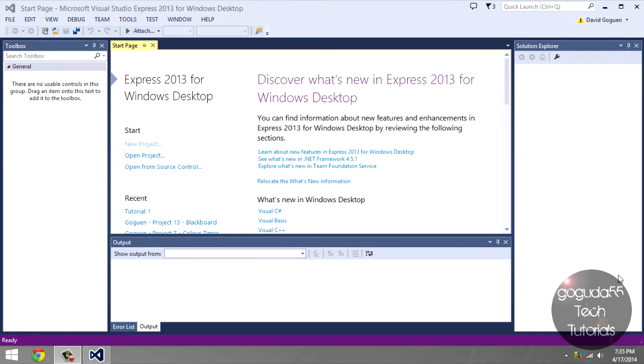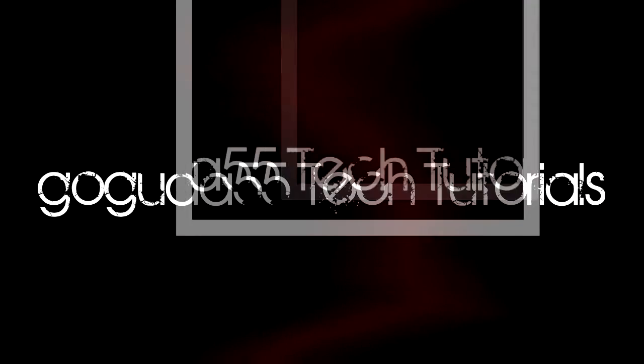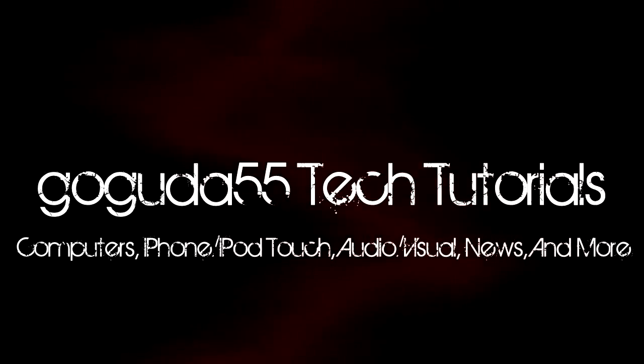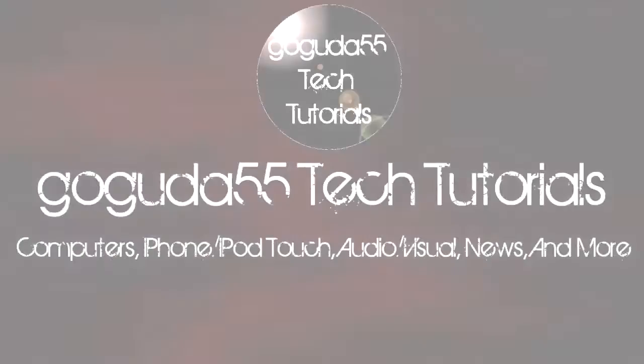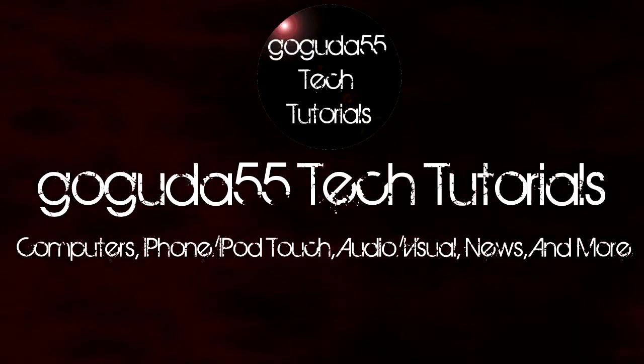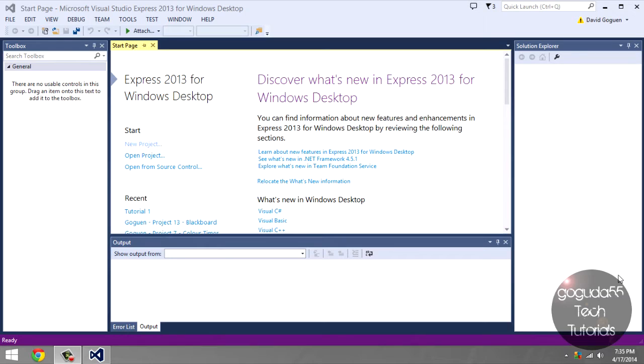Hey guys, David here from Googoo55 Tech Tutorials. Today I'm starting a new video series showing you how to program in C-sharp.